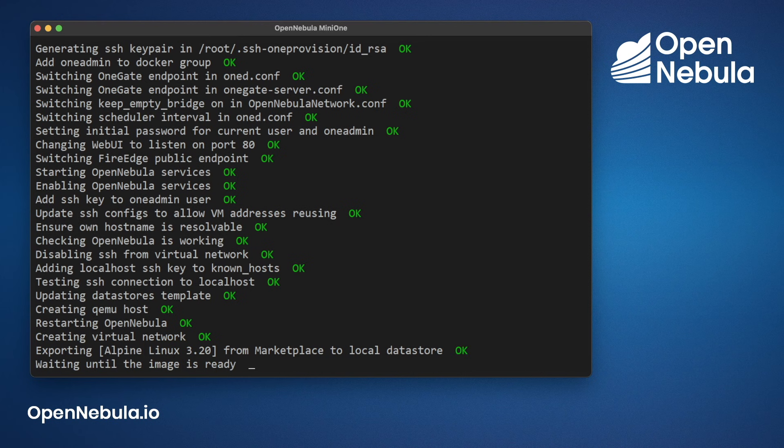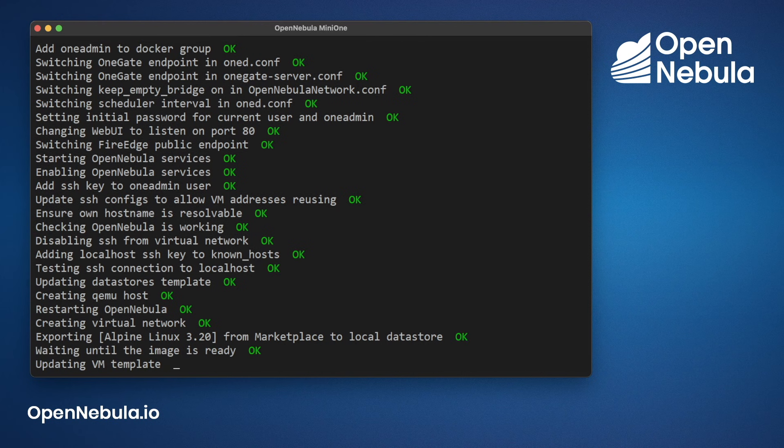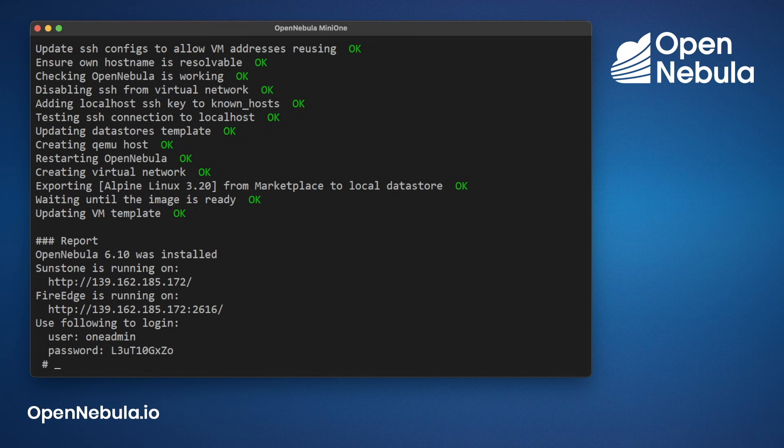Once that is ready, MiniOne will provide a report with all of the URLs, usernames and passwords in order to log in to OpenNebula.